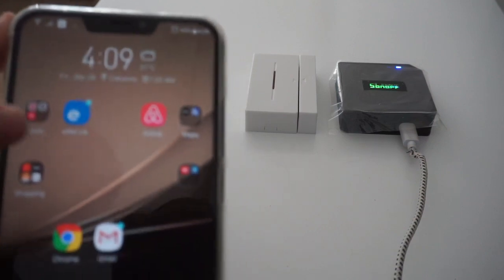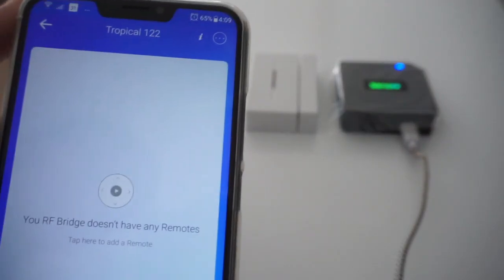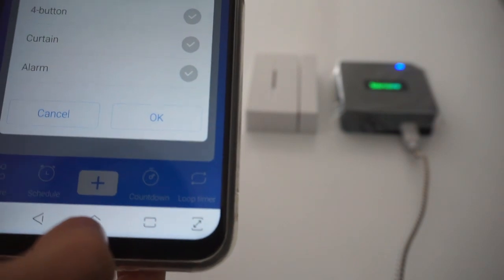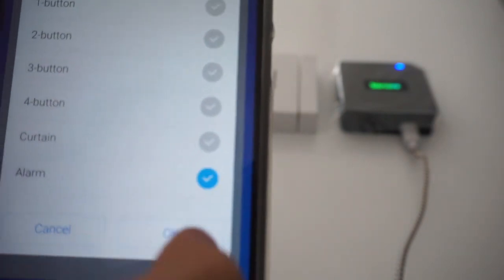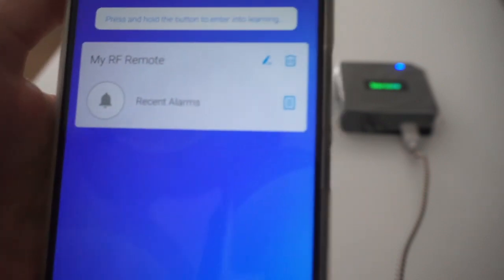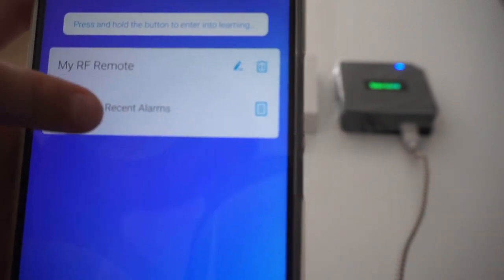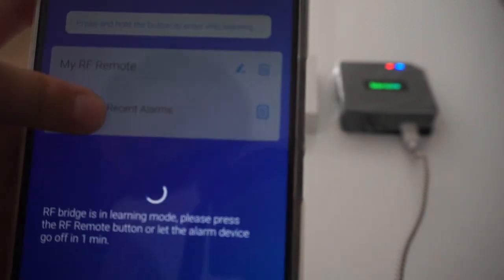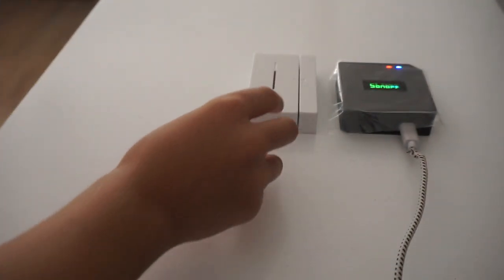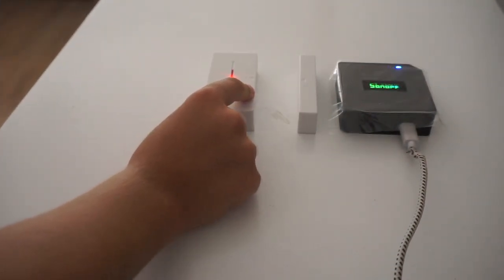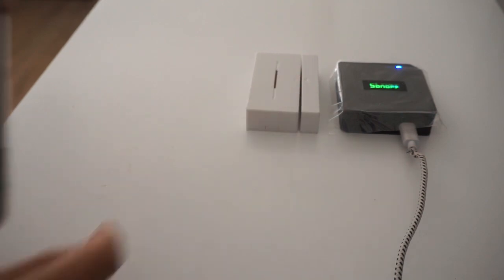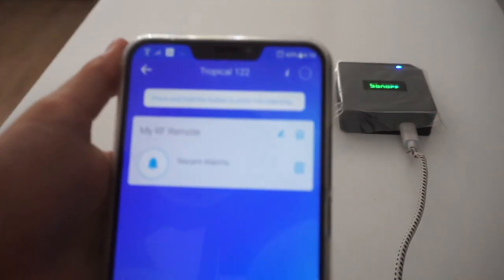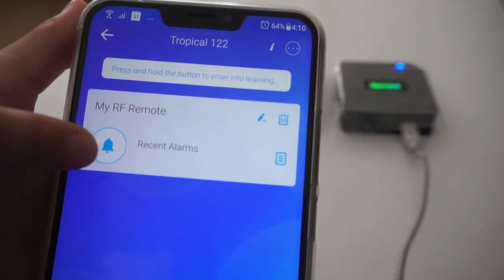We are going to be using this app called eWeeLink. Click the plus button at the bottom, check the alarm section and click OK. You should find it up here. Click the bell button now and separate the two pieces of one sensor. The light should turn on and it should be linked to your phone. There we go.